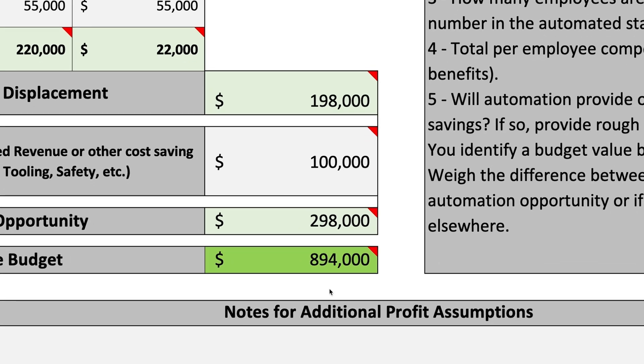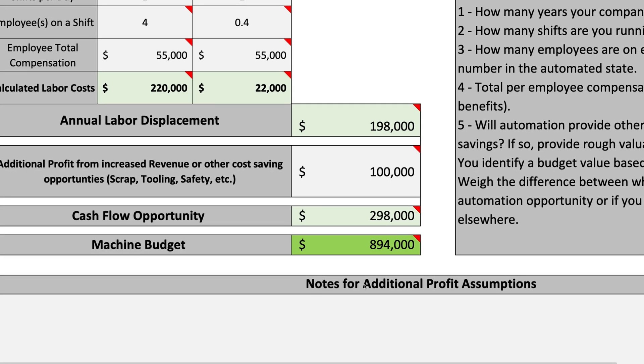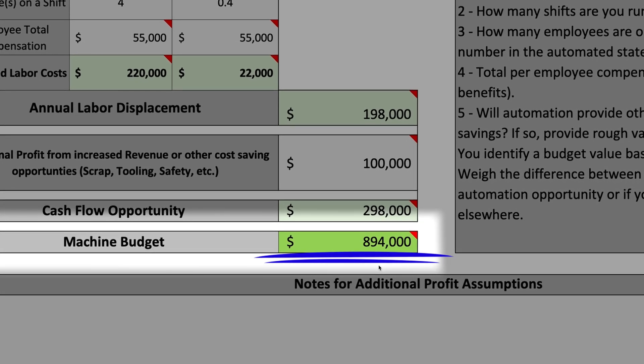The calculator has now revealed how much your machine changes the amount of usable cash available to your company each year if you integrate a machine based on this budget. This example value is $298,000 in annual profit. The machine budget has been calculated by multiplying the potential annual profit by the number of years to get an ROI. The example recommended budget for the potential automated process shows that we should be willing to spend up to $894,000.